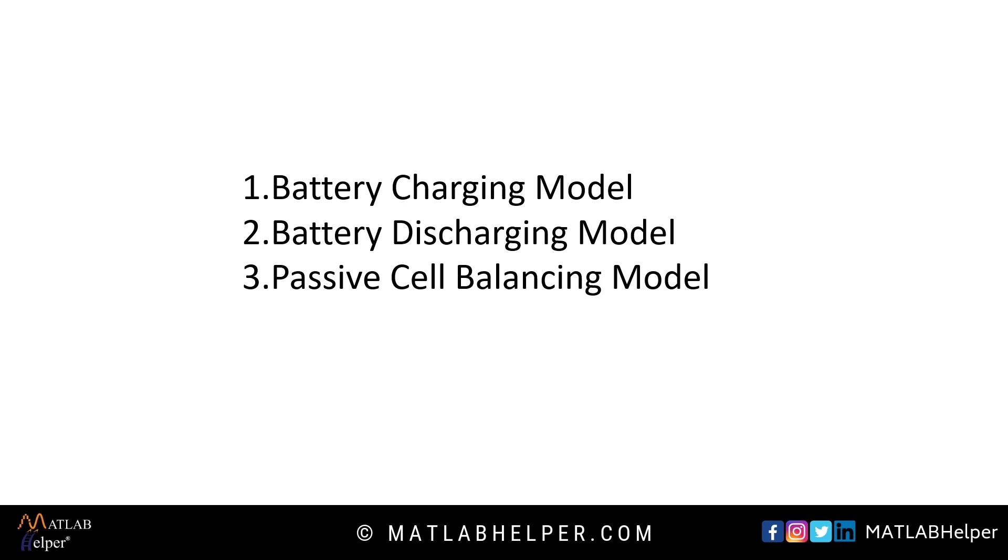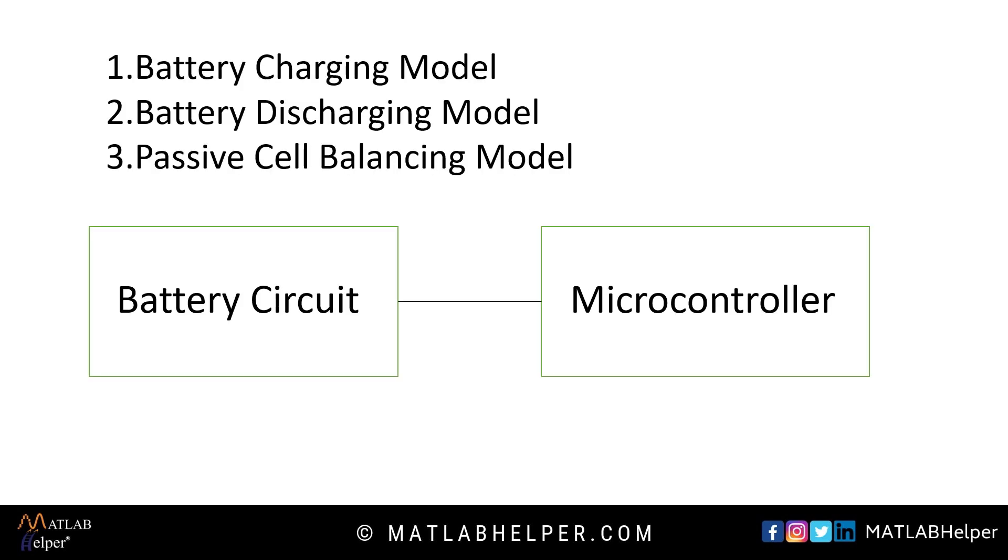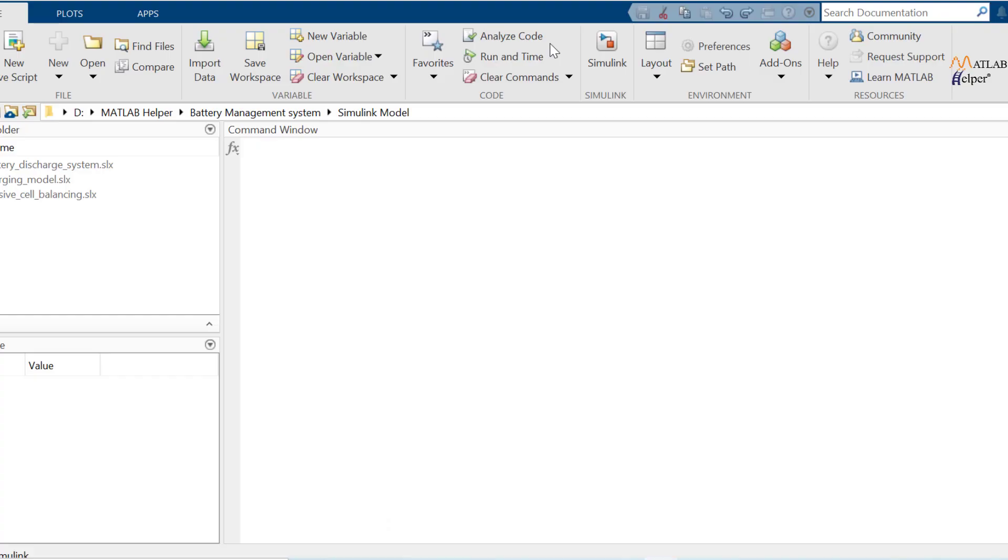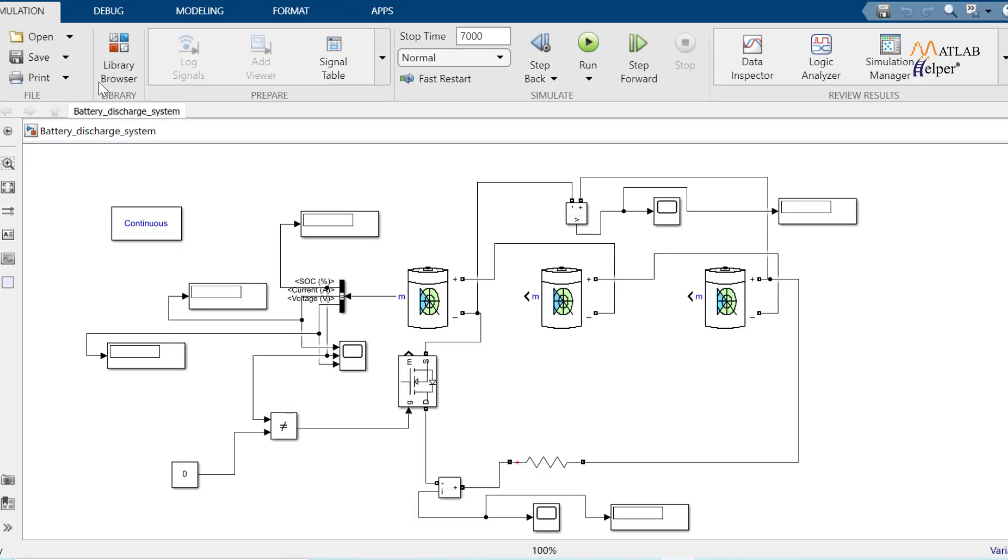Basically each model has two major parts, battery circuit and microcontroller function. You need Simscape package installed in your Simulink to design BMS. So let's first discuss discharging circuit.